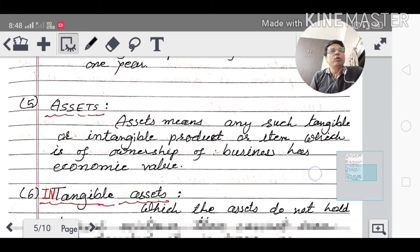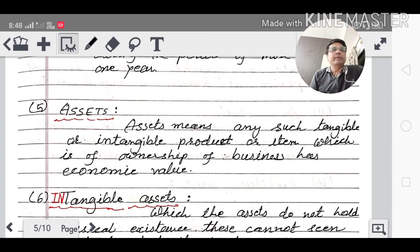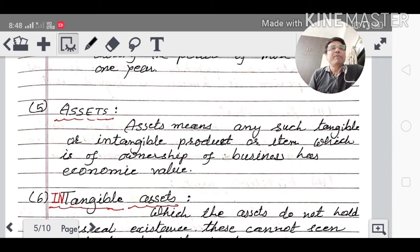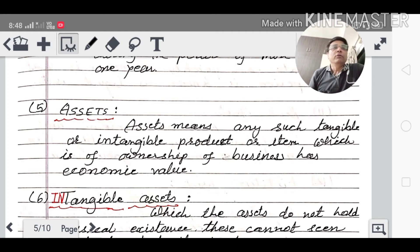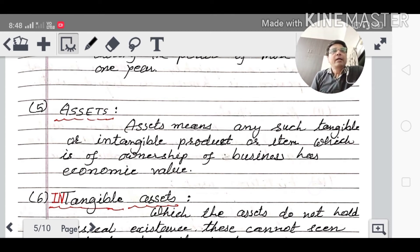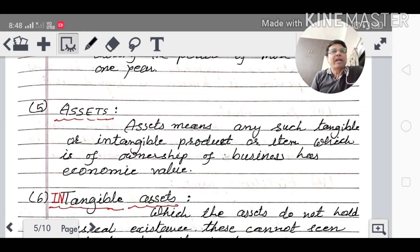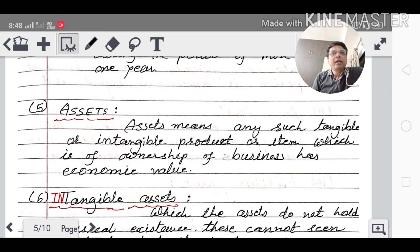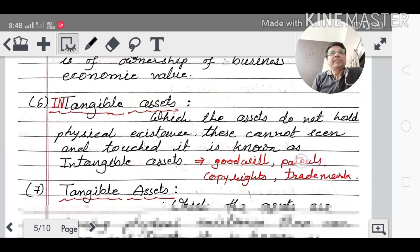Assets: any tangible or intangible item which is owned by the business and has economic value is called an asset. For example, a car is tangible, and when you sell it you get money — that is an asset. Types of assets include intangible assets and tangible assets.